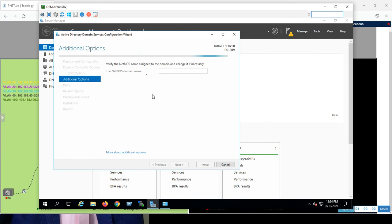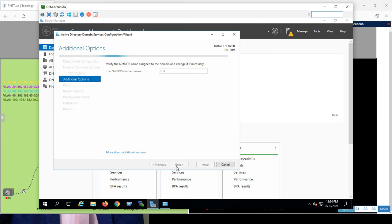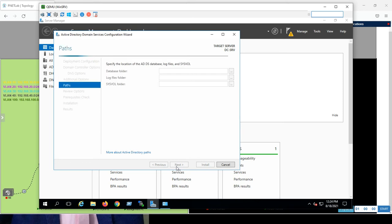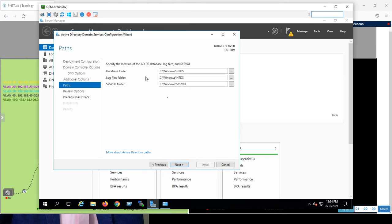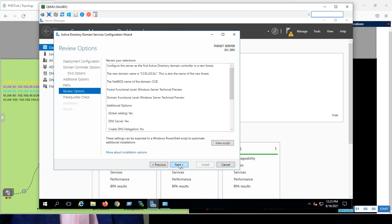So, the NetBIOS domain name, it will take the domain controller named ccie.local and it will map it here automatically. Just it needs some time, yes. It's ccie, this is what we do, yes. Make it ccie, next. Great, it's creating the database location by itself. Of course, make it in the default, next.